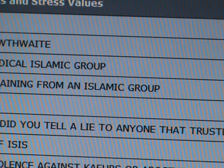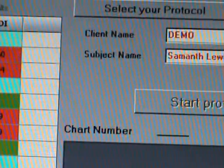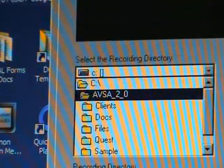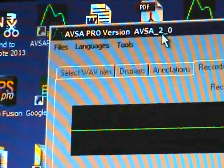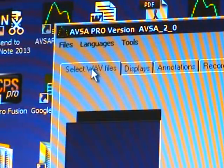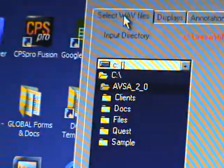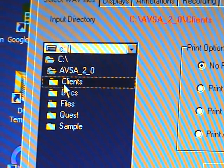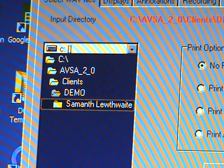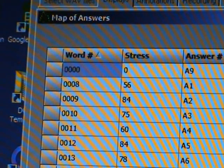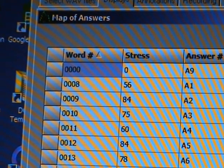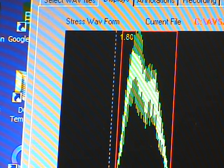We'll now look at the waveforms. We can see that the computer has selected all nine questions. The subject says she was ready. There is no TX operator voice coming in.